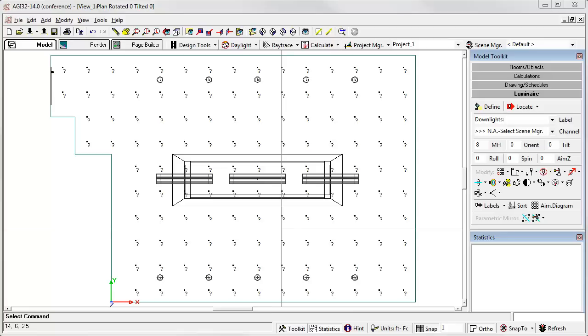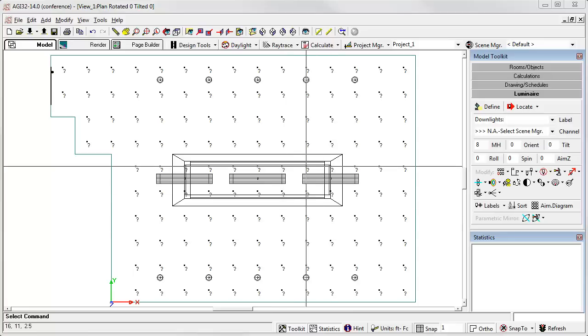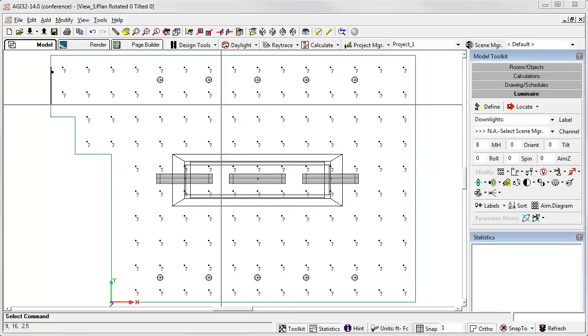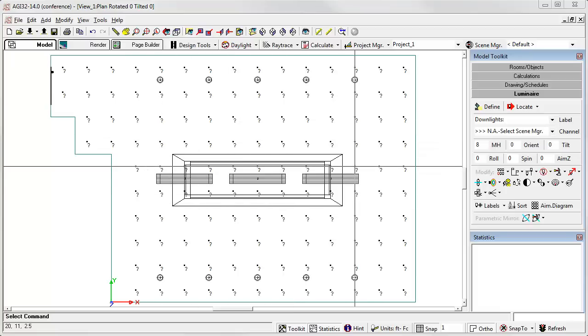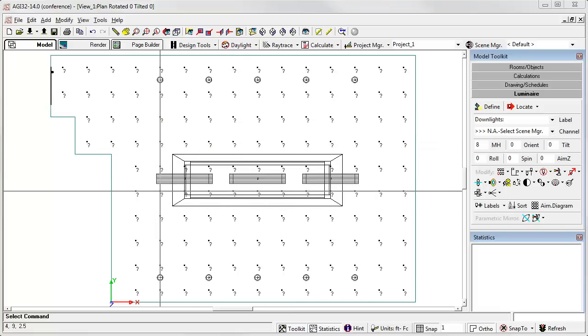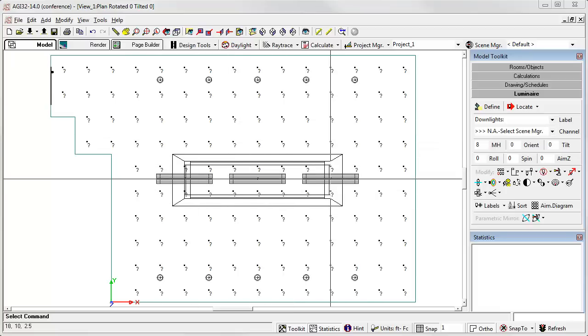Here I have a simple conference room with some downlights on the perimeter and some pendants over the conference table. I want to see the lighting analysis in three different ways.